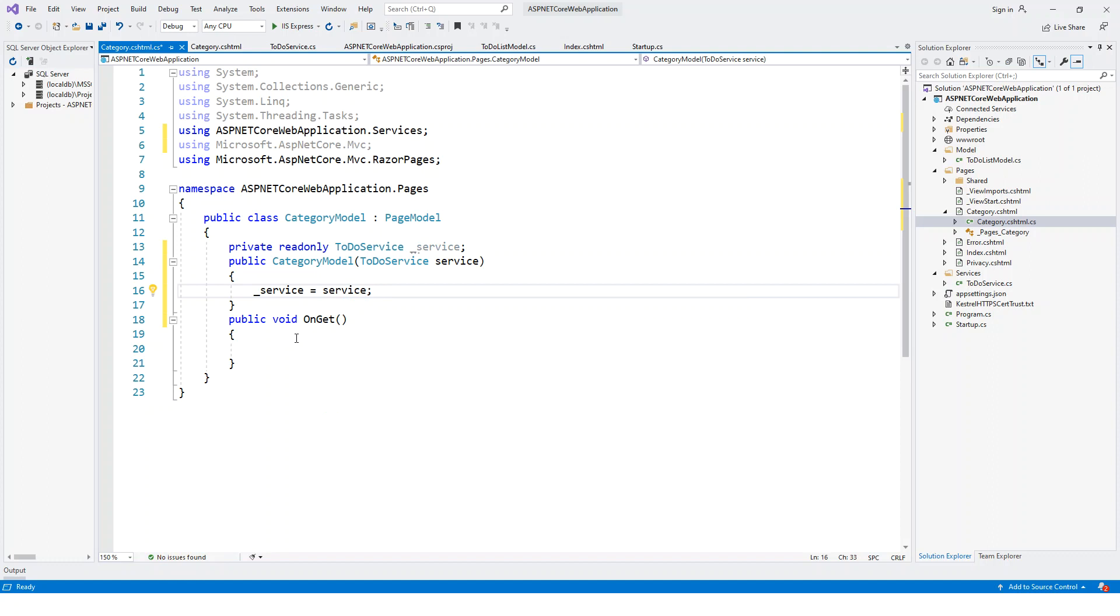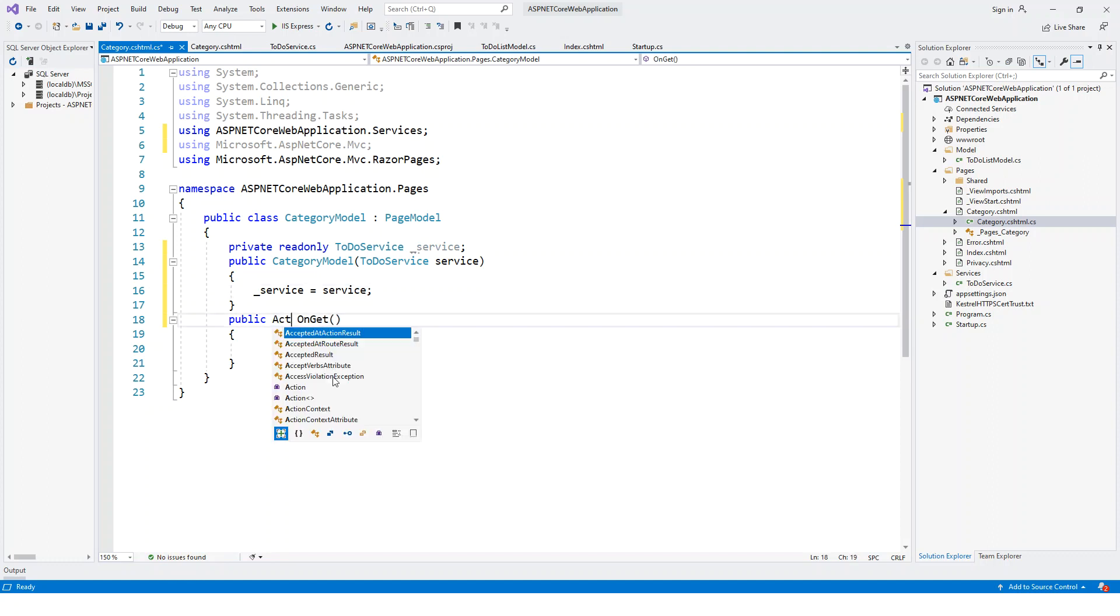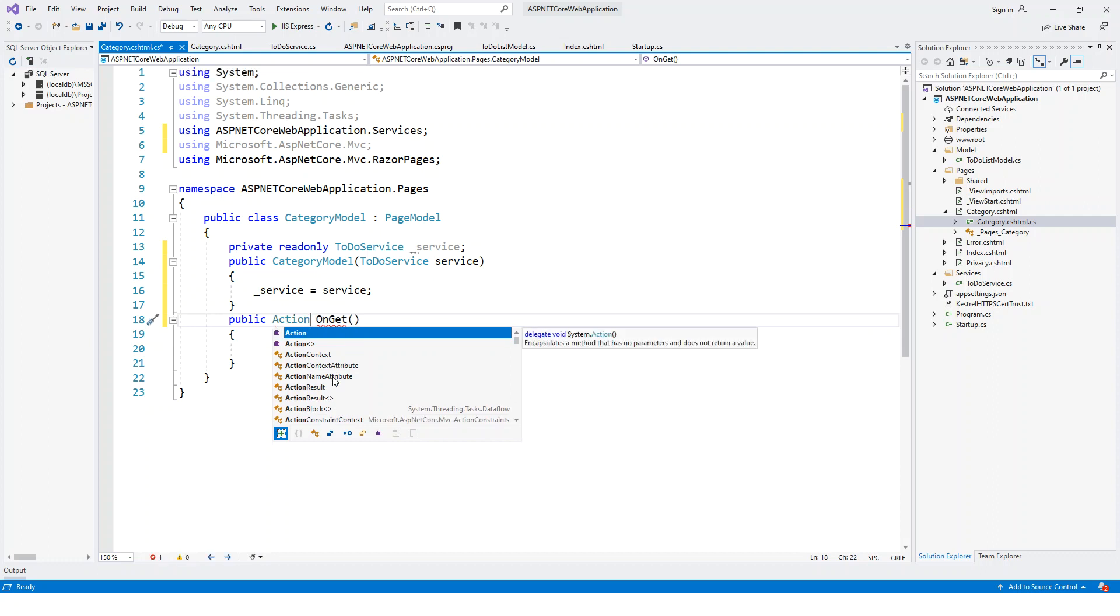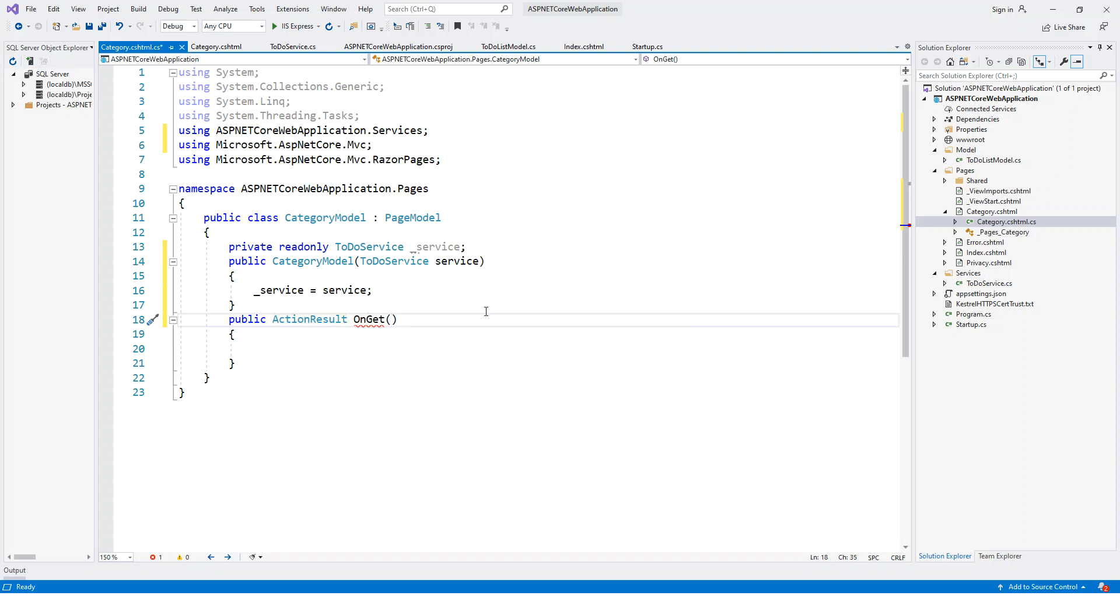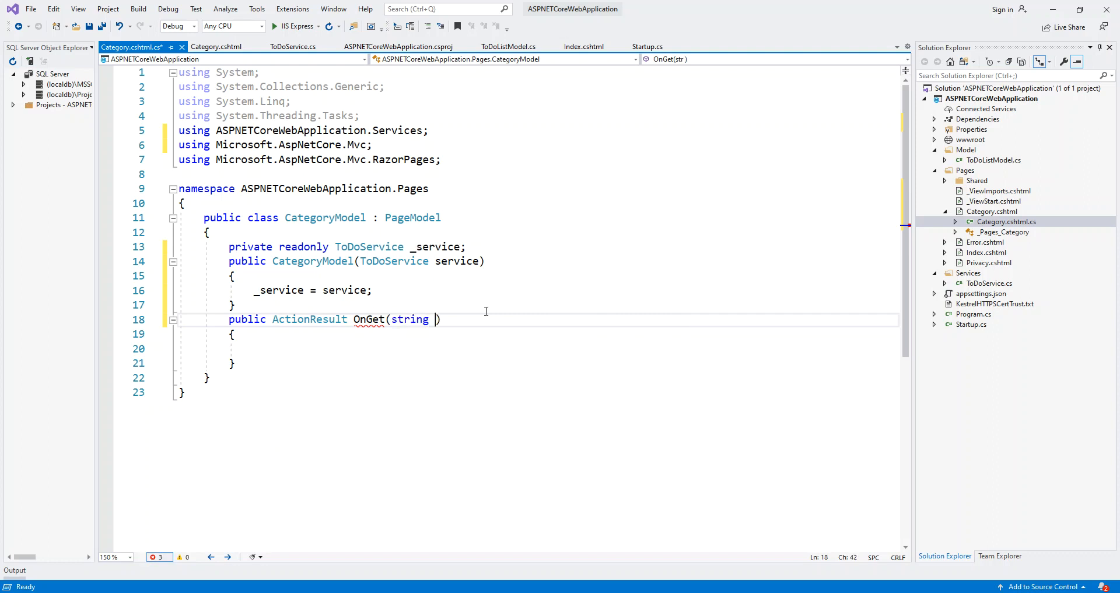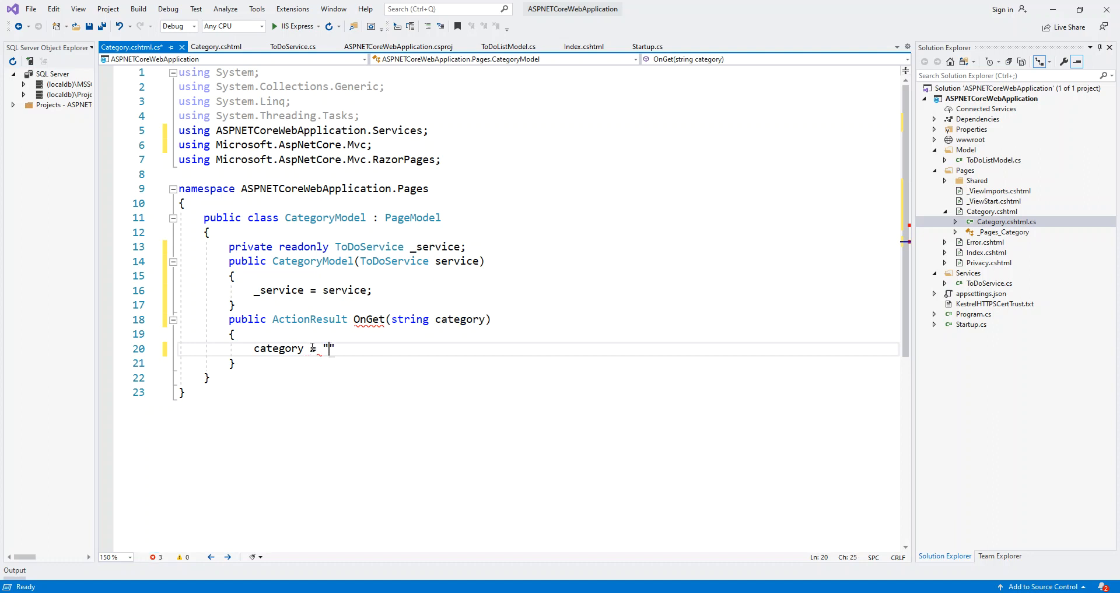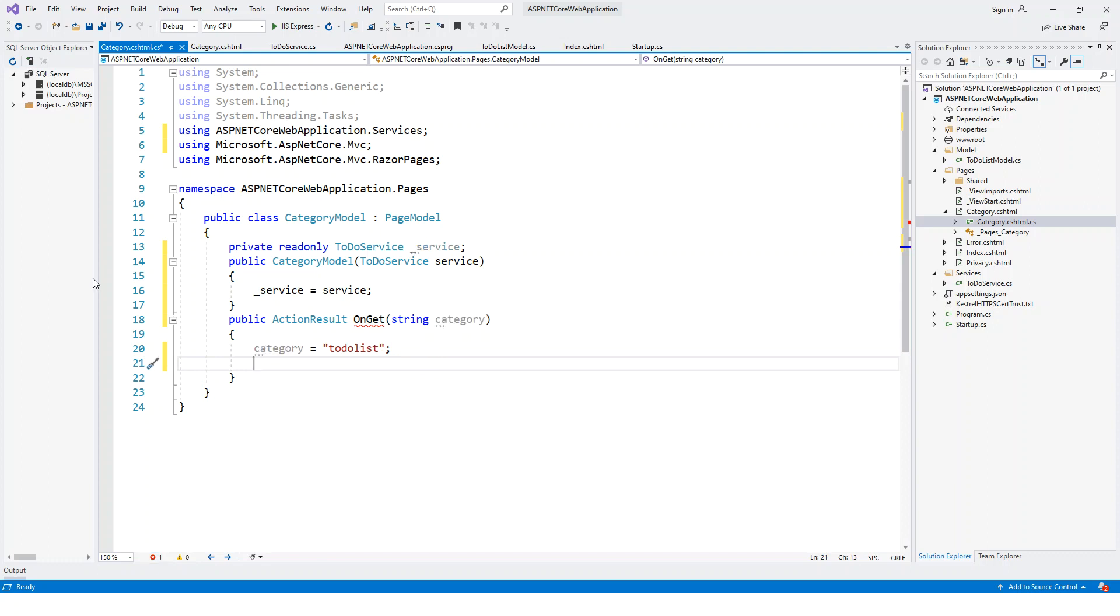Rather than void OnGet, I will show you the return of an action result page. The void will also work in this case, but I'll return the page with an action result. I'll pass the parameter category which is of type string and set the category here to let's say ToDoList. You could name the categories anything as you'd like.